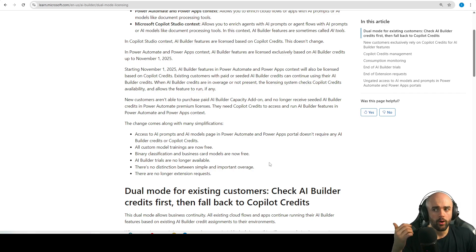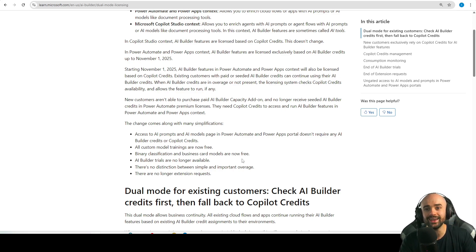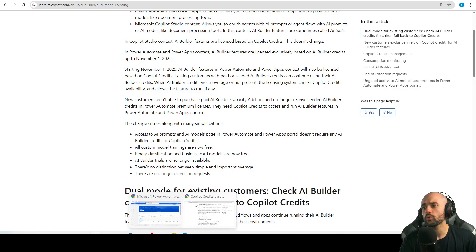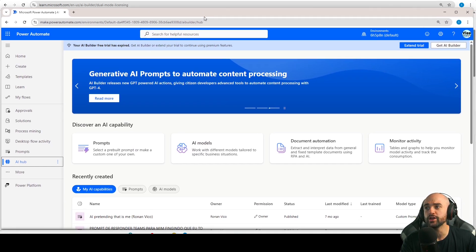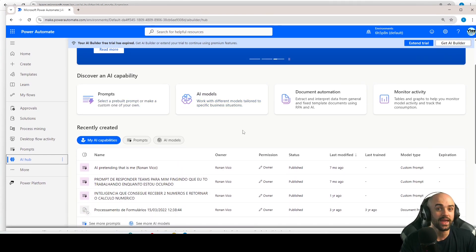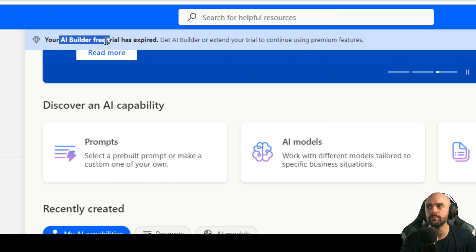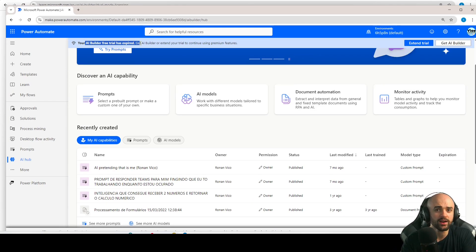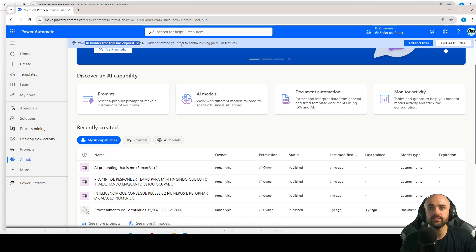With that in mind, to develop Power Automate and Power Apps prompts or models, you do not need credits anymore. The AI Builder trial is not available anymore. What we have now is free use of prompts and models as a maker. So instead of asking for the AI Builder free trial to test prompts and models, if you are a maker, it's free to use — and that's really good.